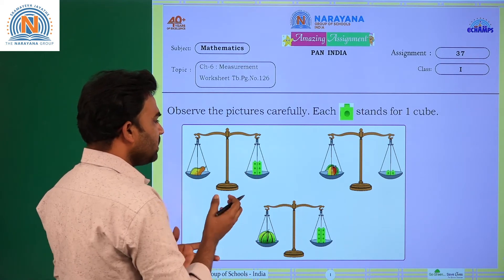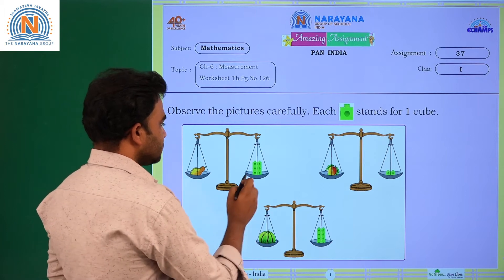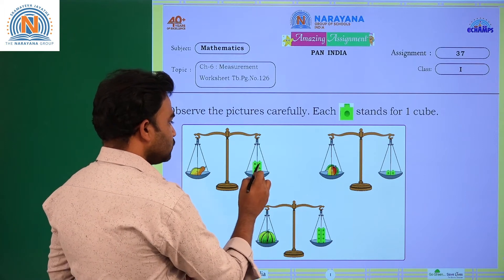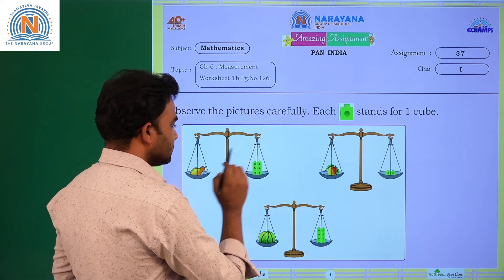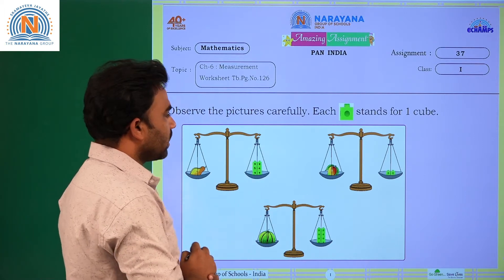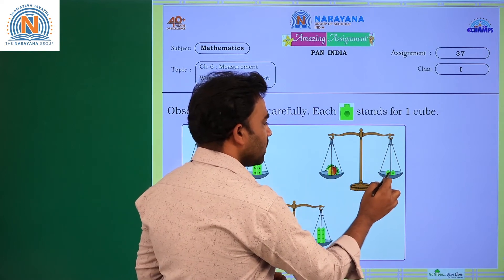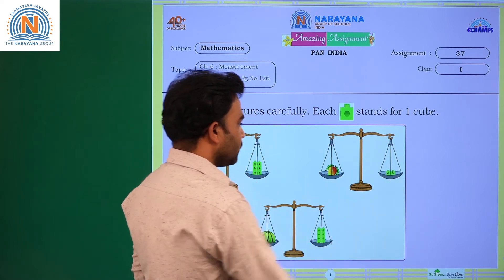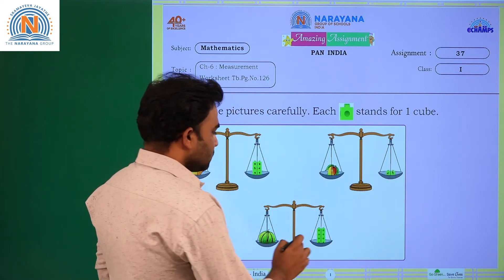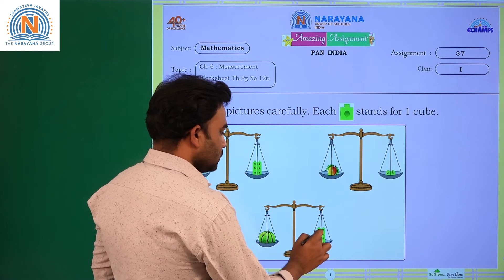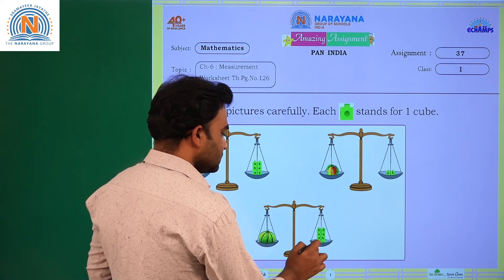Papaya is about how many cubes? It is 1, 2, 3, 4, 5, 6. Coming to mango: 1, 2 cubes. The watermelon: 1, 2, 3, 4, 5, 6, 7, 8.